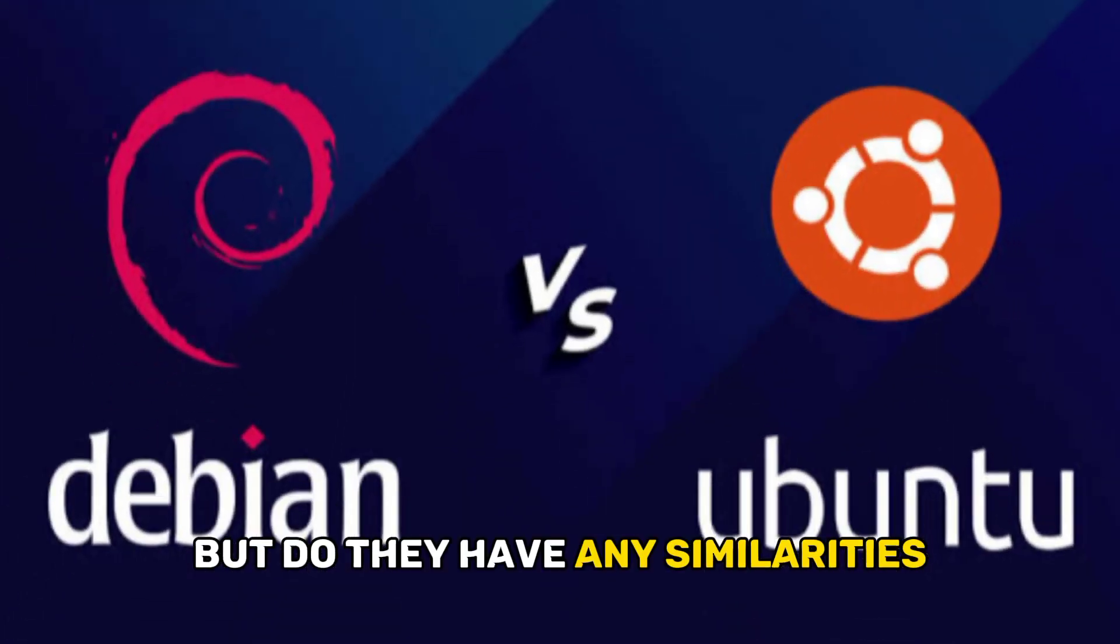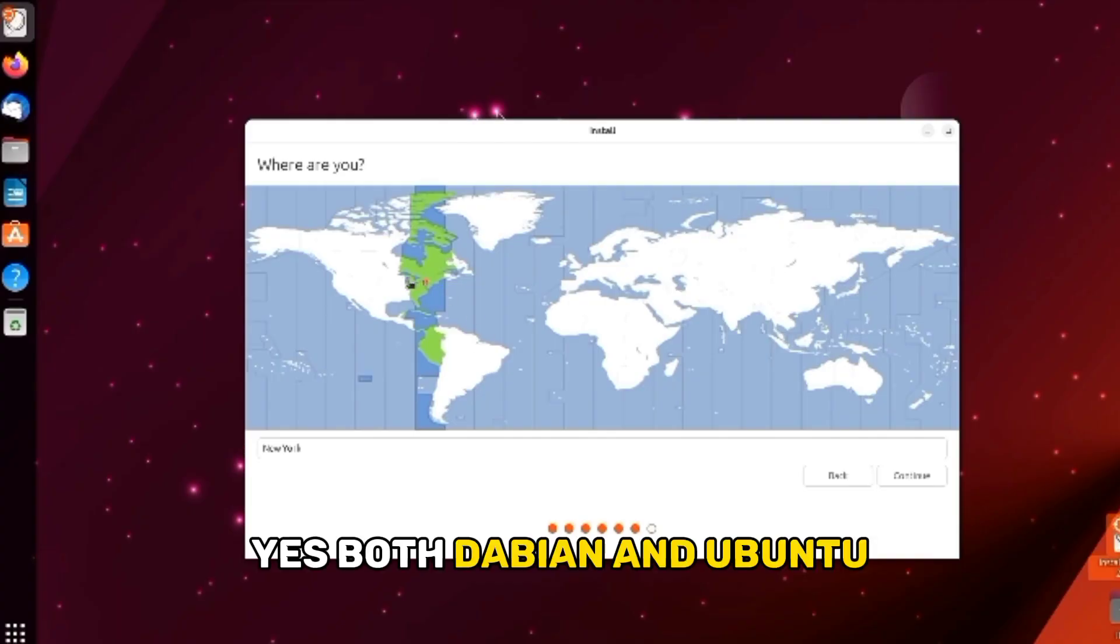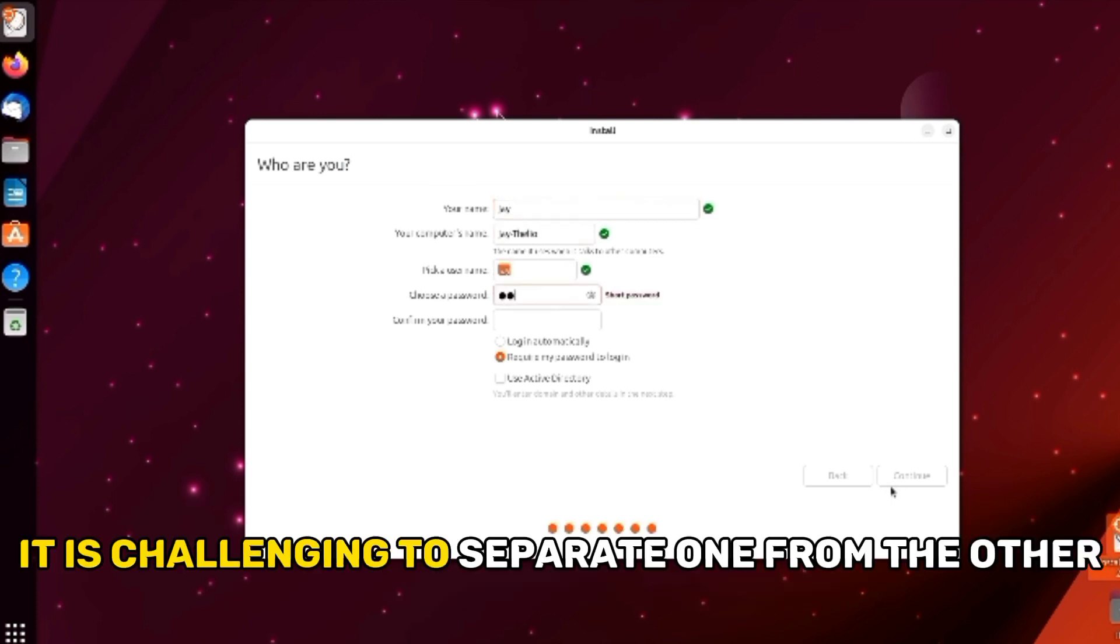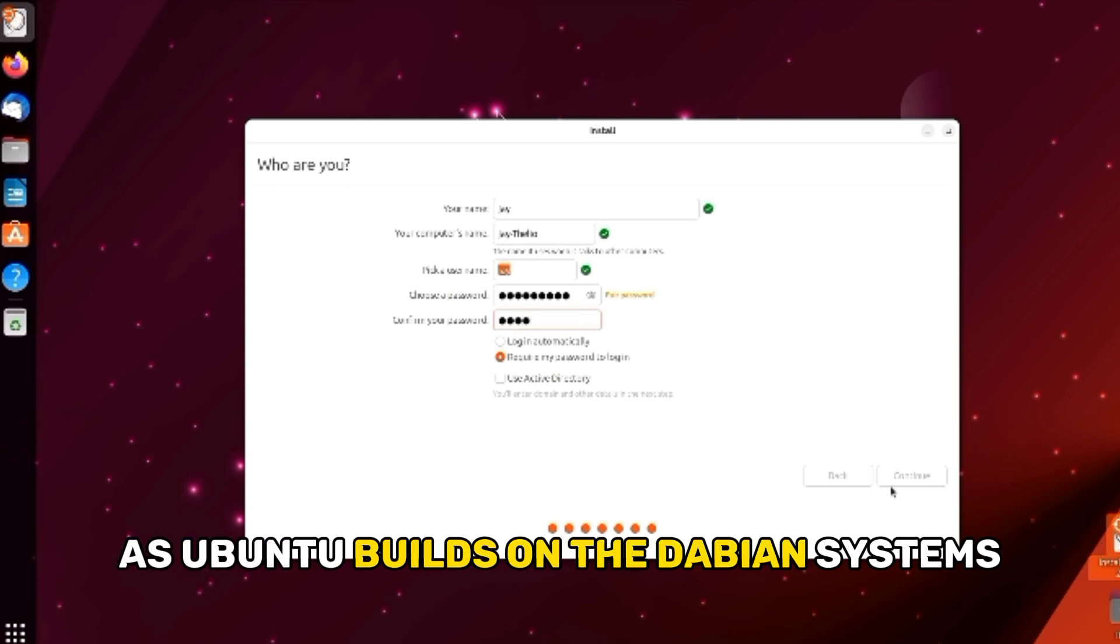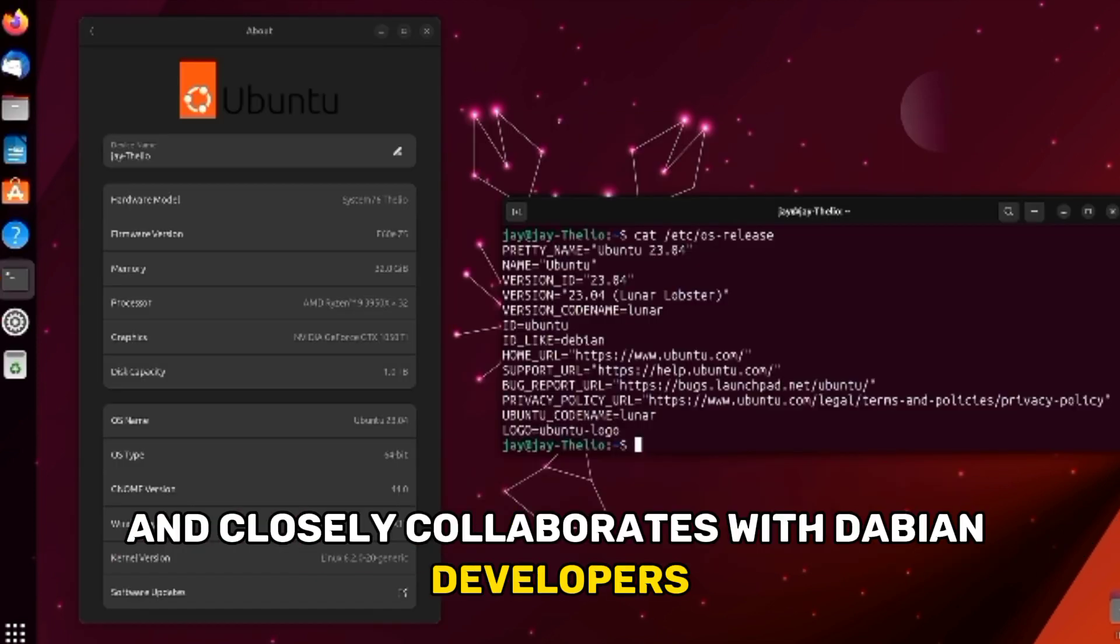But do they have any similarities? Yes, both Debian and Ubuntu support all the Linux desktop architecture. Further, it is challenging to separate one from the other as Ubuntu builds on the Debian systems and closely collaborates with Debian developers.